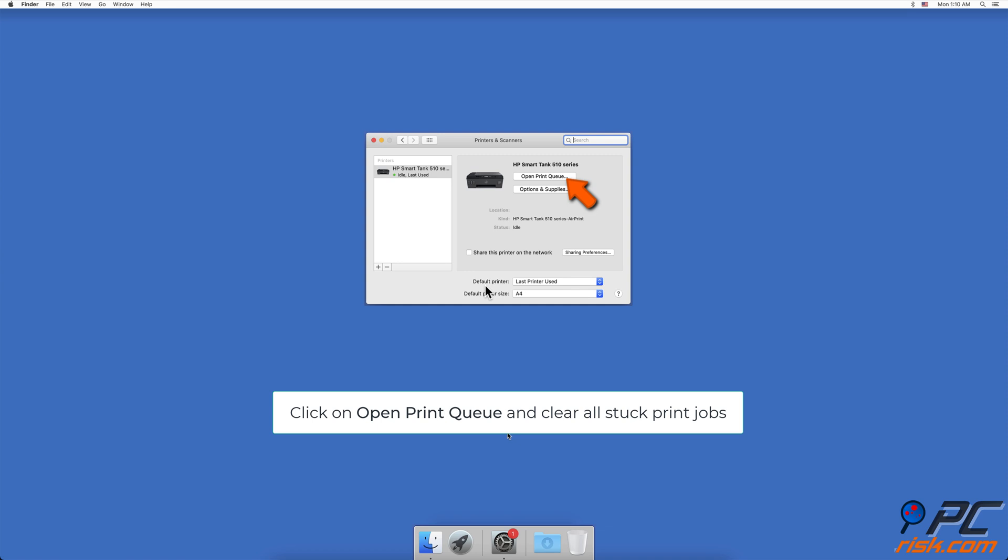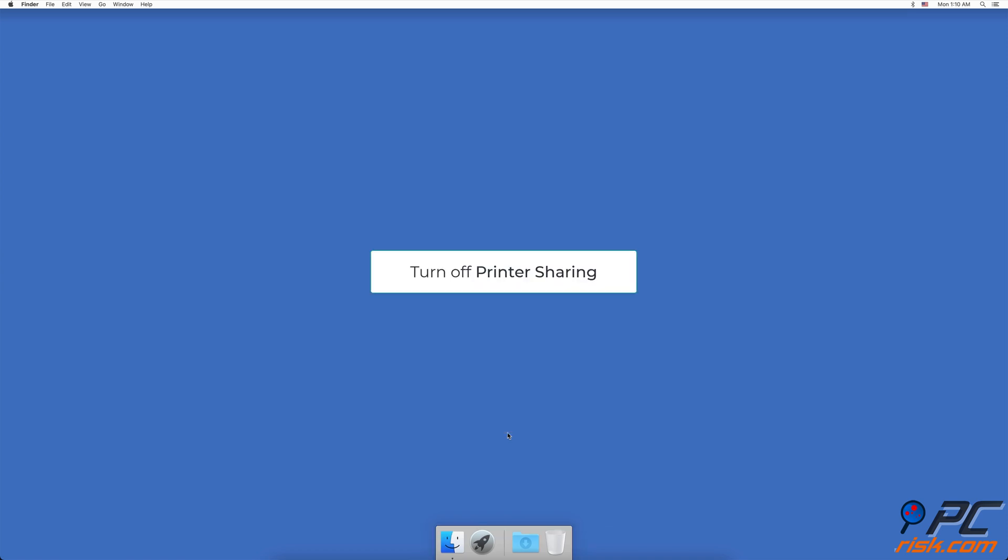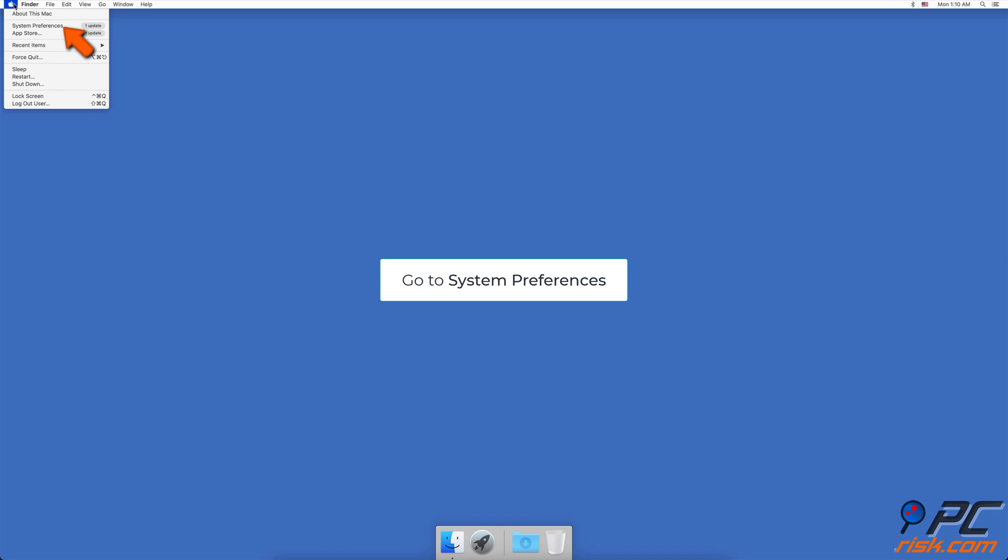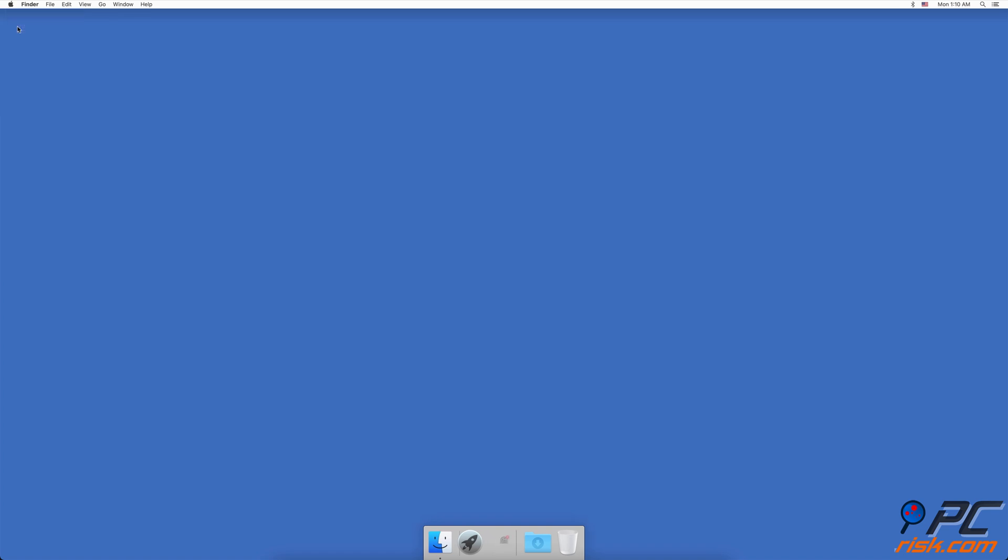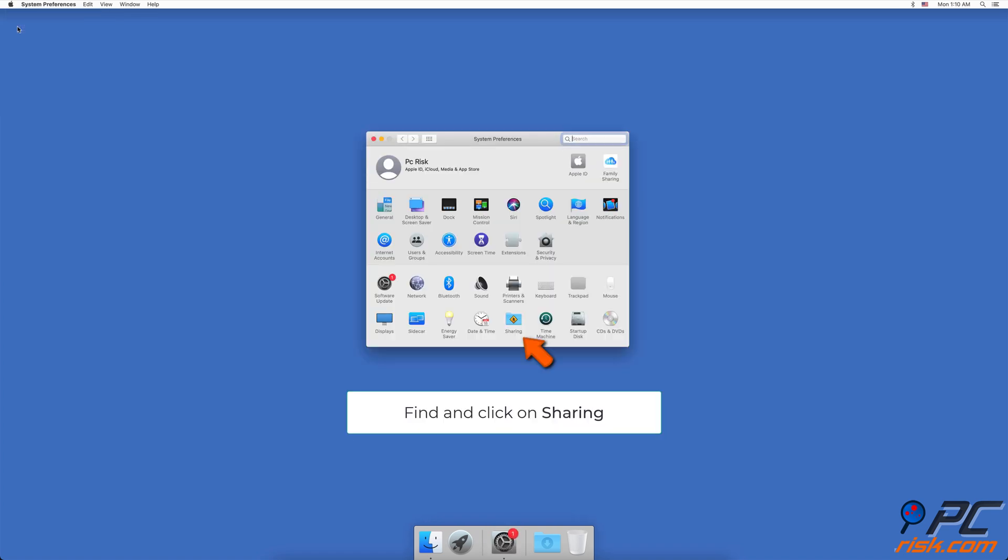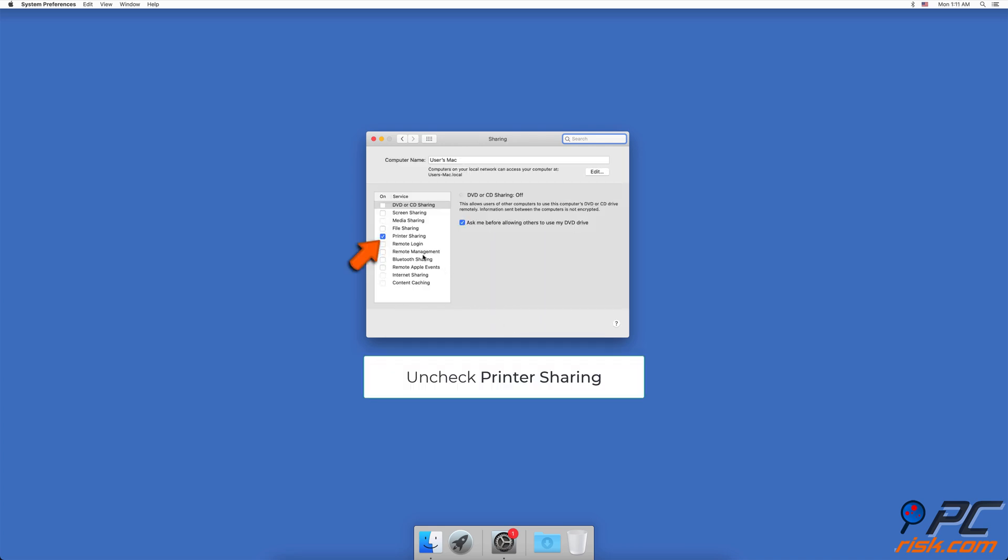Also turn off the printer sharing by clicking on the Apple logo in the upper menu bar, then go to System Preferences. In the System Preferences window, find and click on Sharing. Uncheck the box next to Printer Sharing.